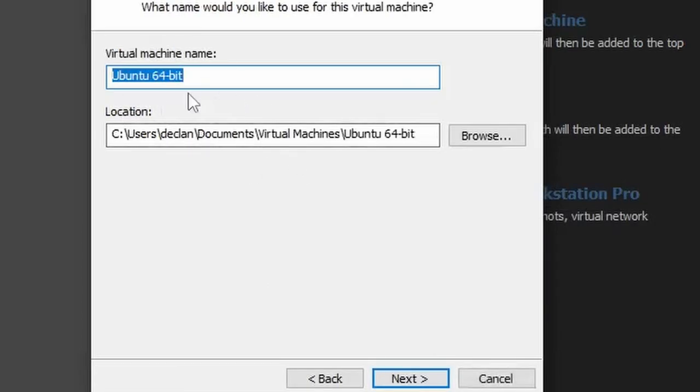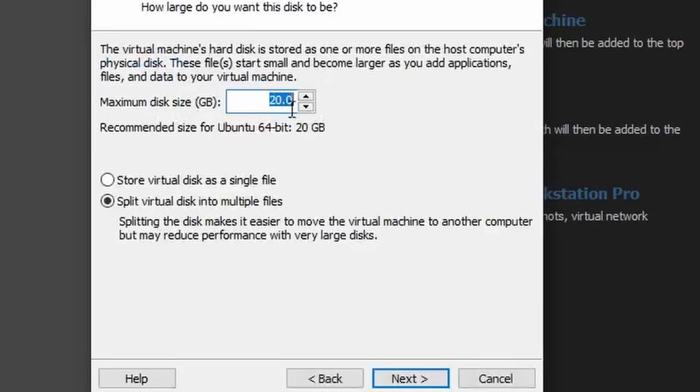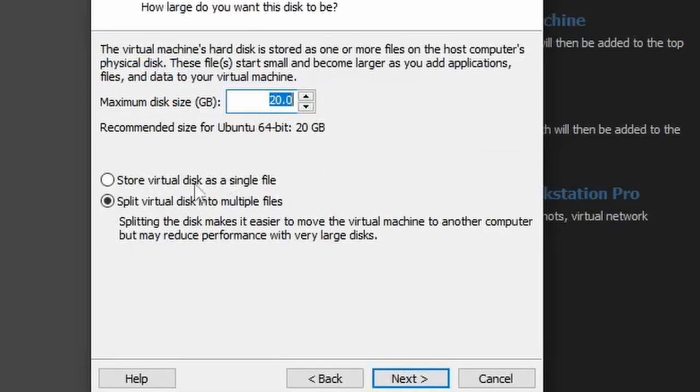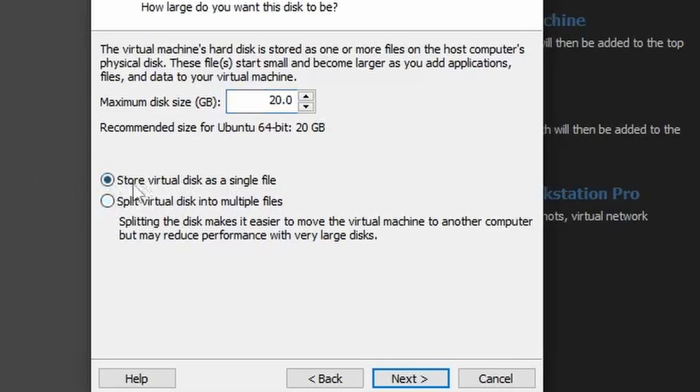And now you can name your virtual machine, whatever you want. I'm just going to call it Ubuntu. I'm going to give it 20 gigabytes. And make sure you store in a virtual disk, because if you use this one, you're going to have problems. So make sure you have stored in a virtual disk single file.